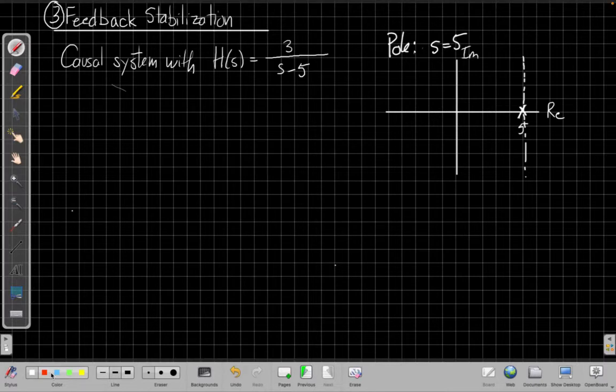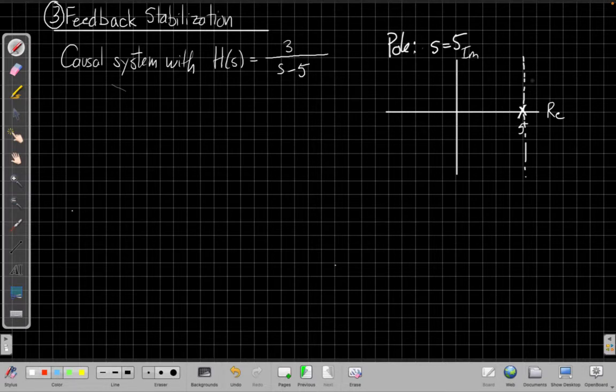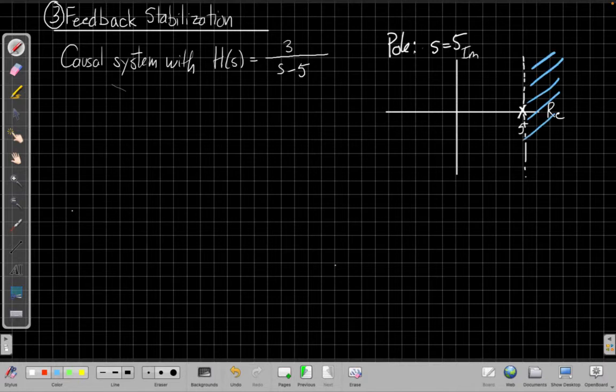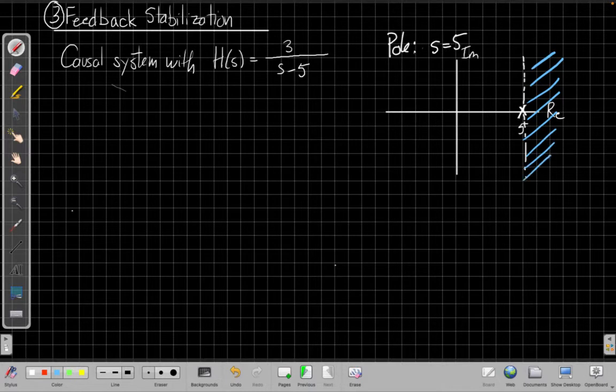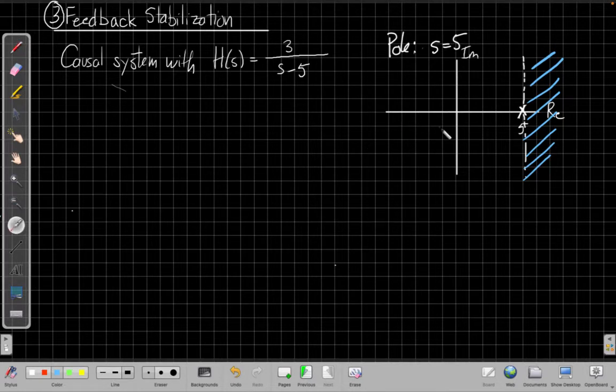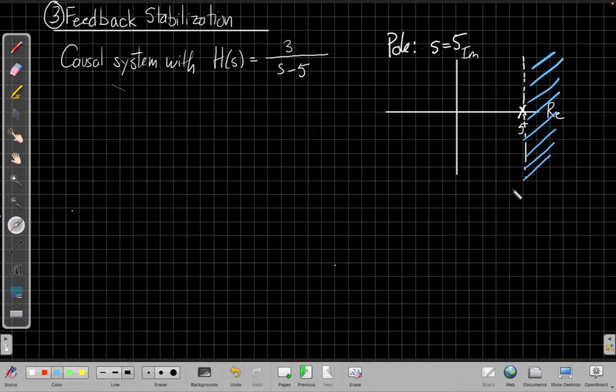Okay, now that you're back, for a causal system, it's a right-sided system. So the region of convergence runs to the right of the rightmost pole. So here's the rightmost pole, there's only one pole, it's at 5. And the region of convergence would be this region I'm shading with blue. And this tells us the system isn't stable because the imaginary axis over here, and here's our imaginary axis, it's not in the region of convergence.